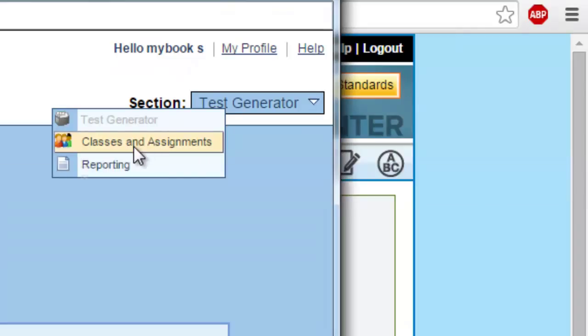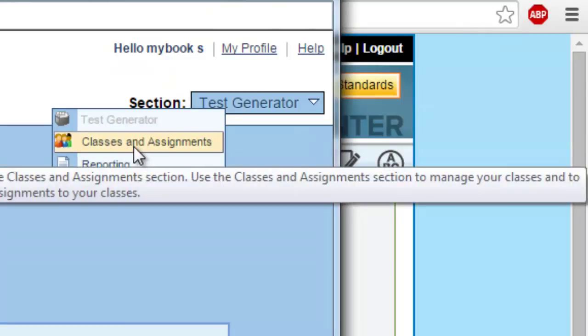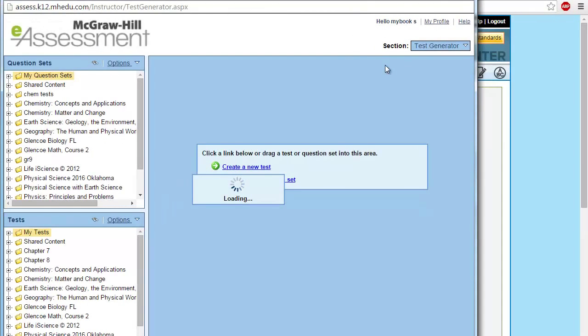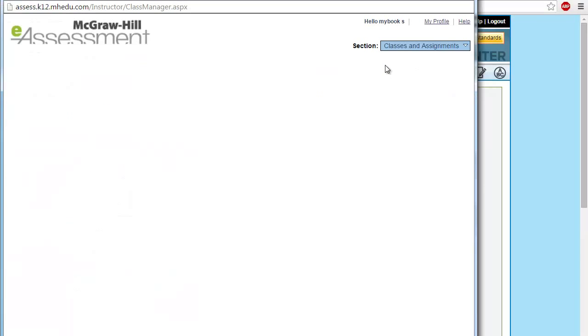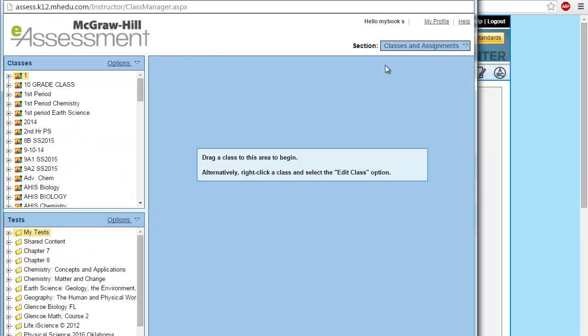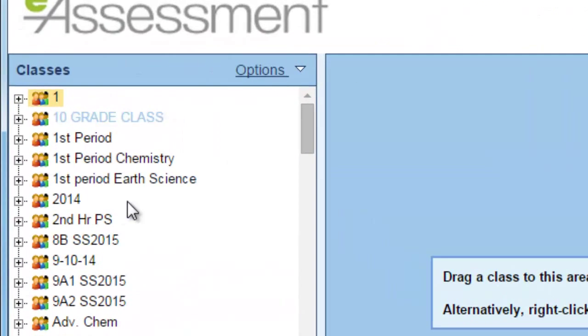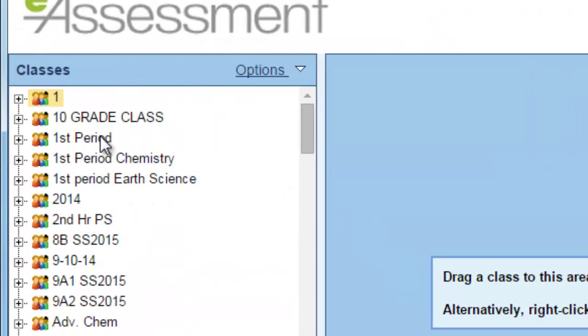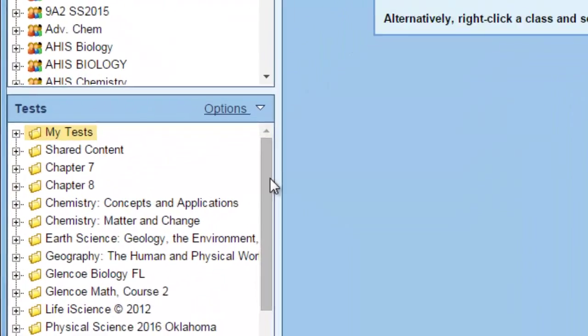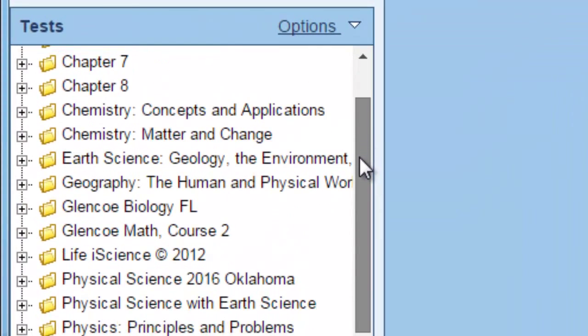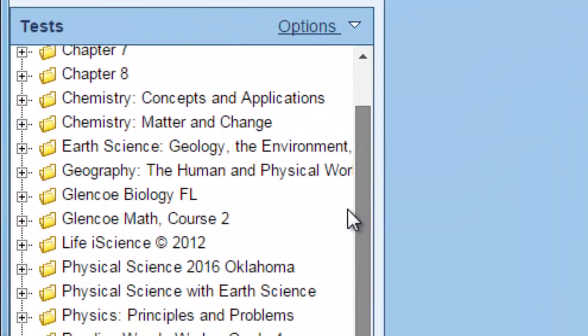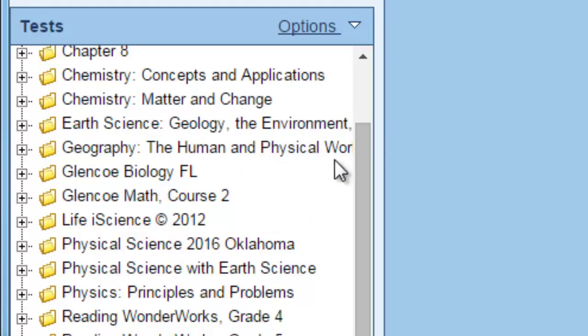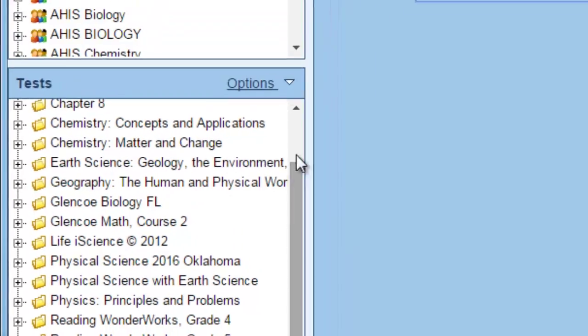Classes and assignments is the tab that is responsible for checking or selecting your classes in order to assign a specific e-assessment to them. Your classes are in this area and the tests that you have created and all of the resources of questions are here under the tests.